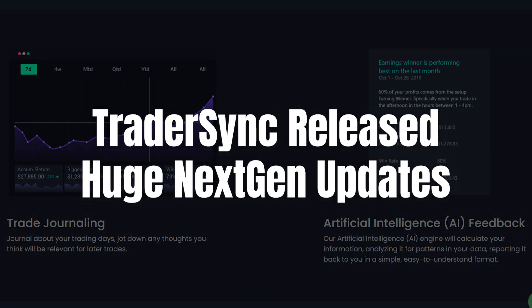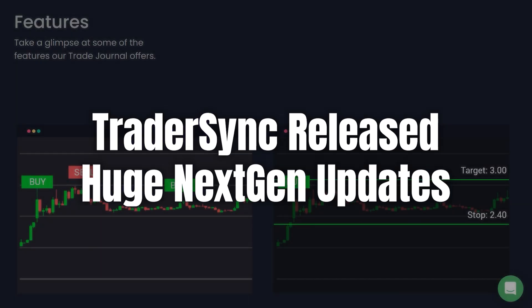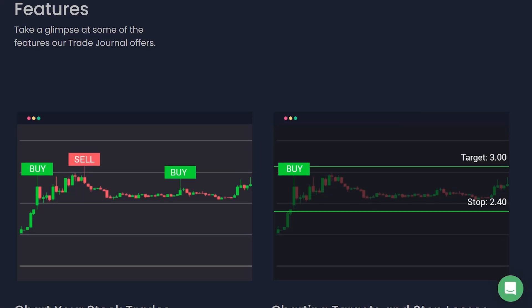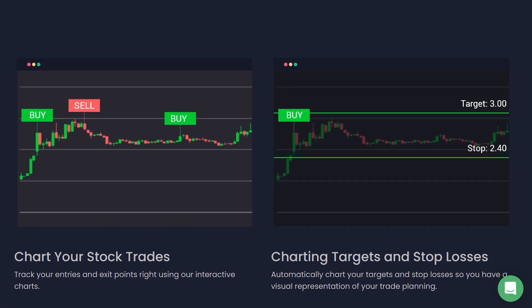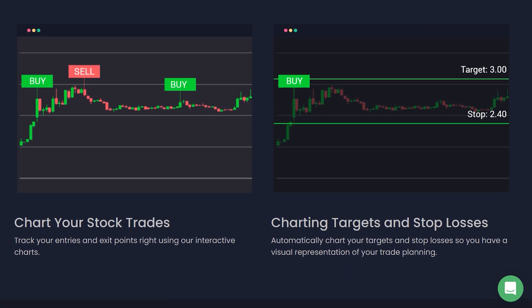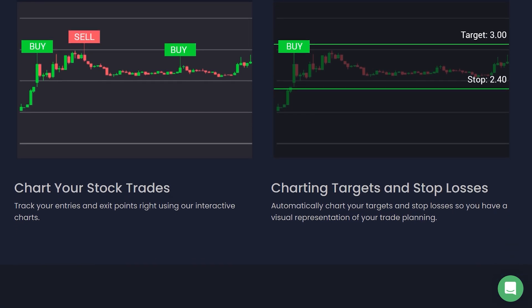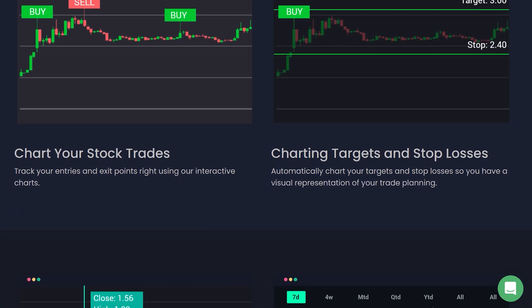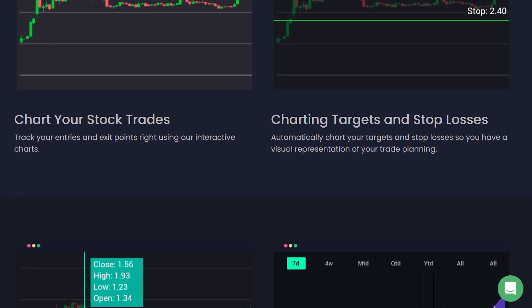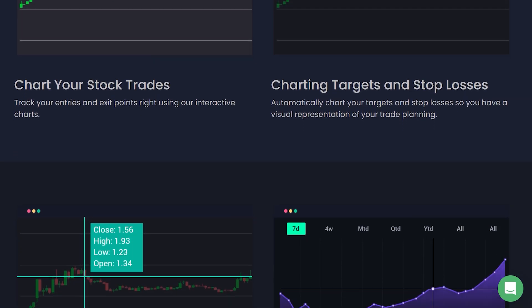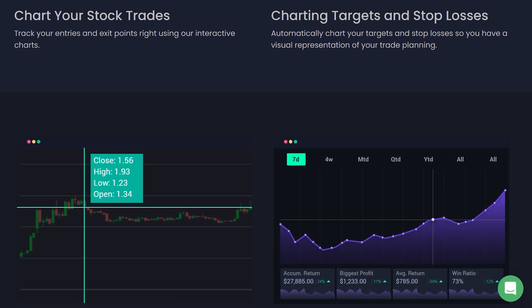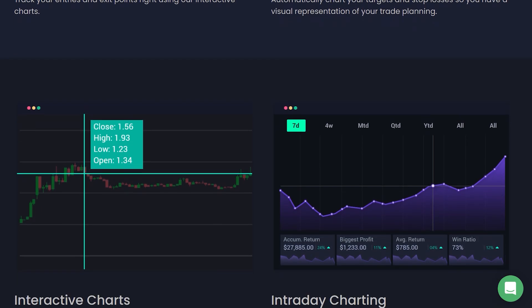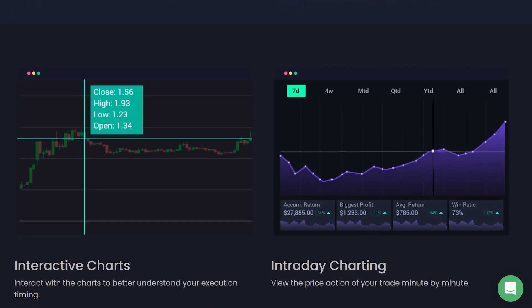TraderSync has recently launched its next-gen trading journal, bringing a suite of new features that elevate the online trading journal experience. This platform is designed with active traders in mind, offering advanced tools that cater to various trading styles and preferences.